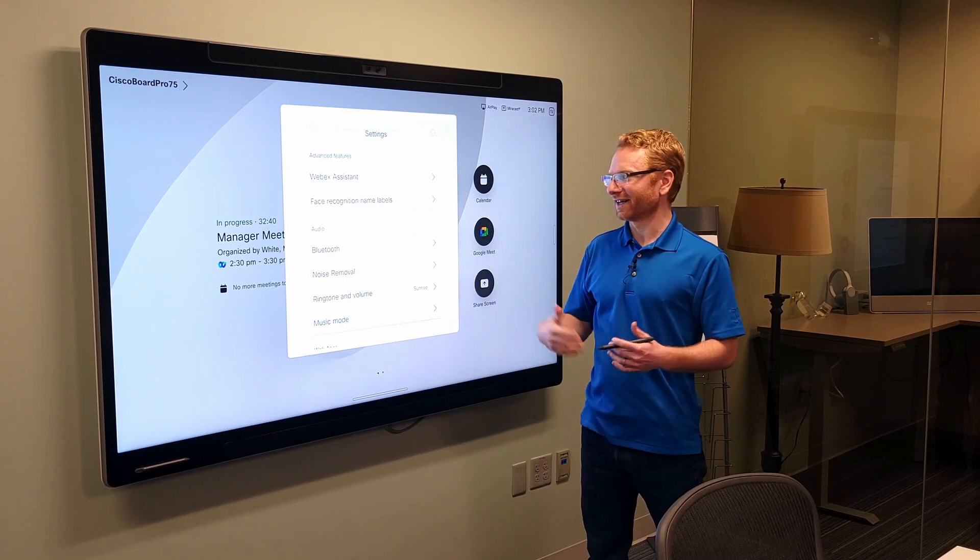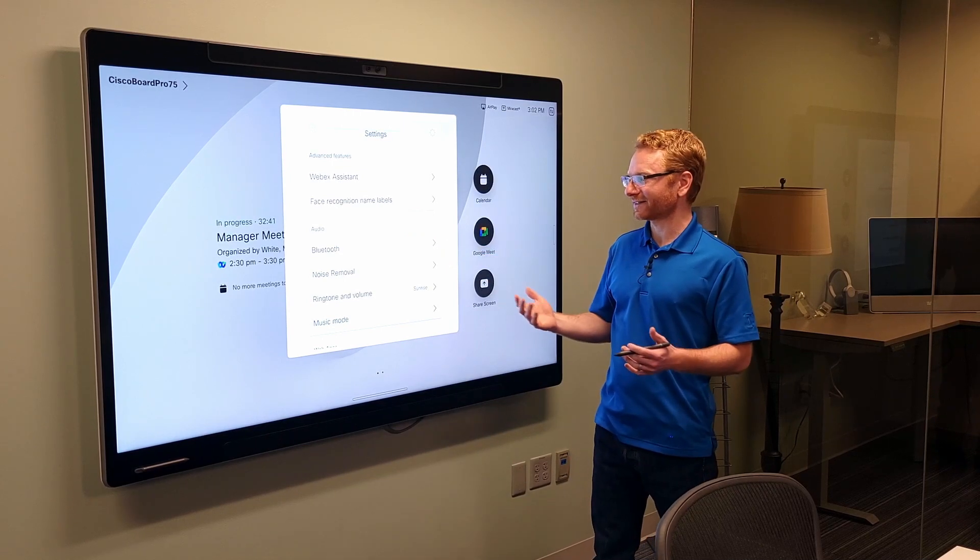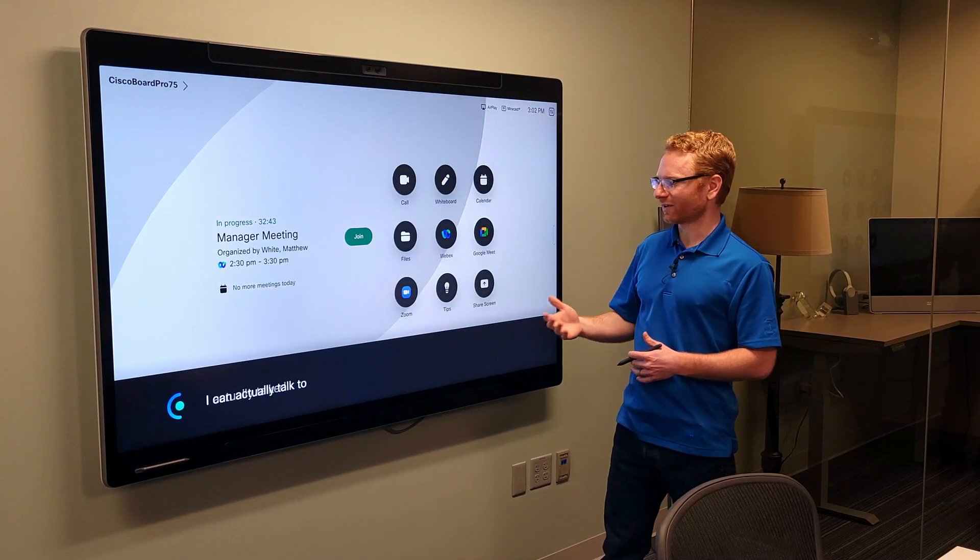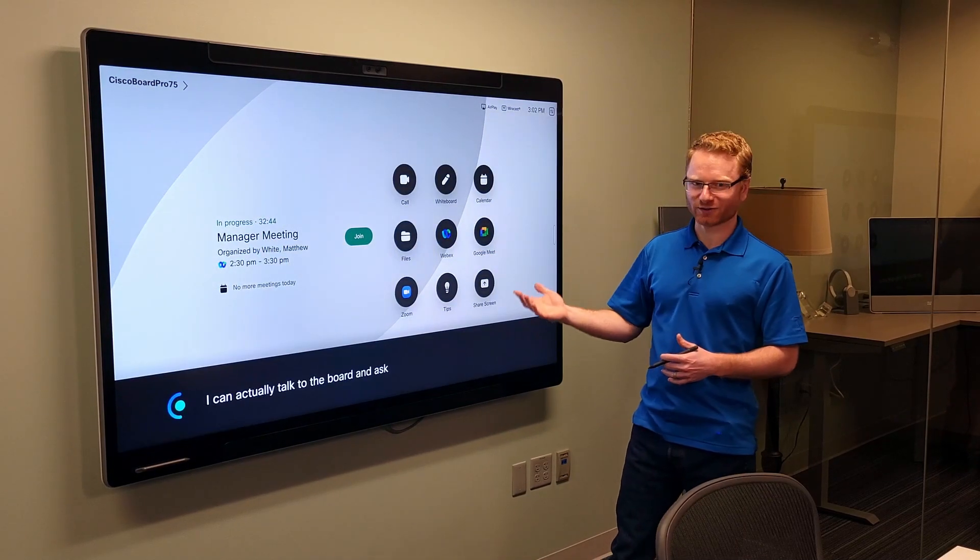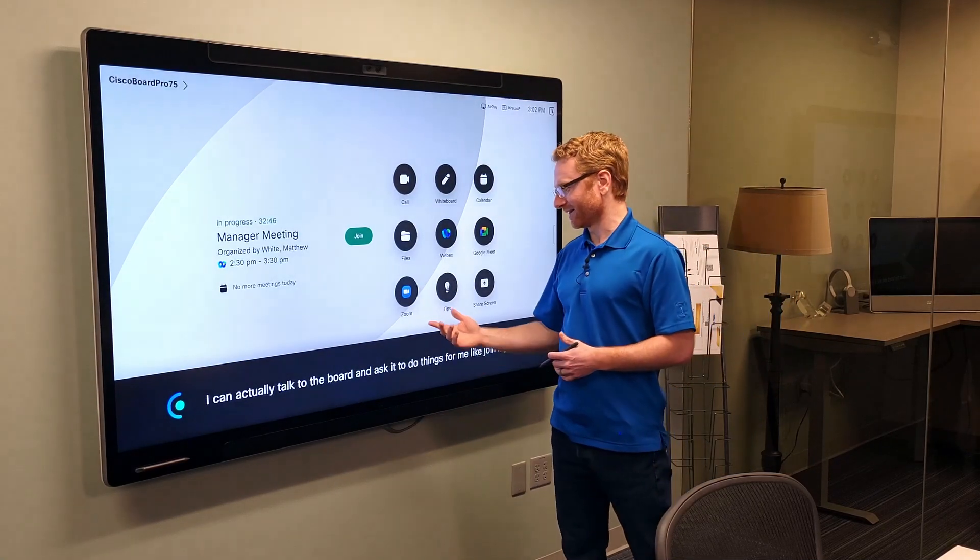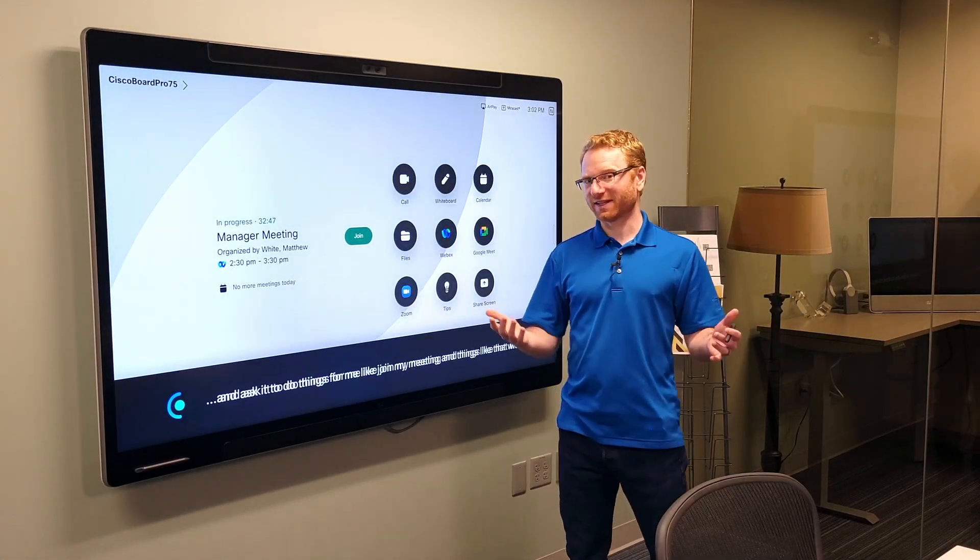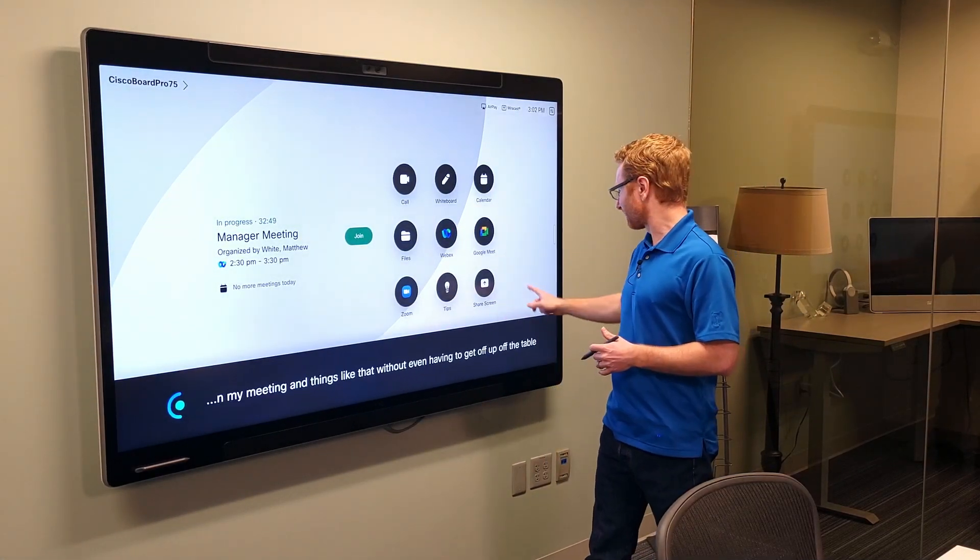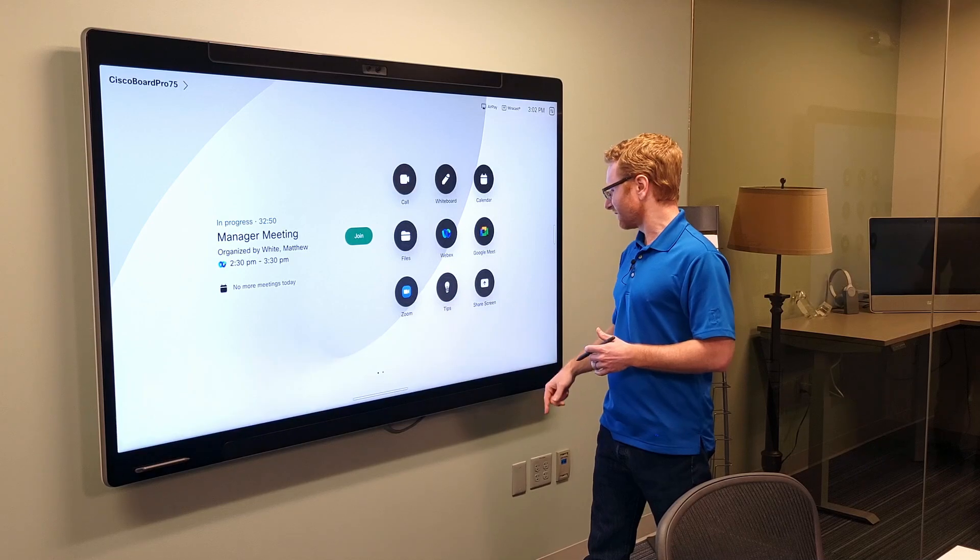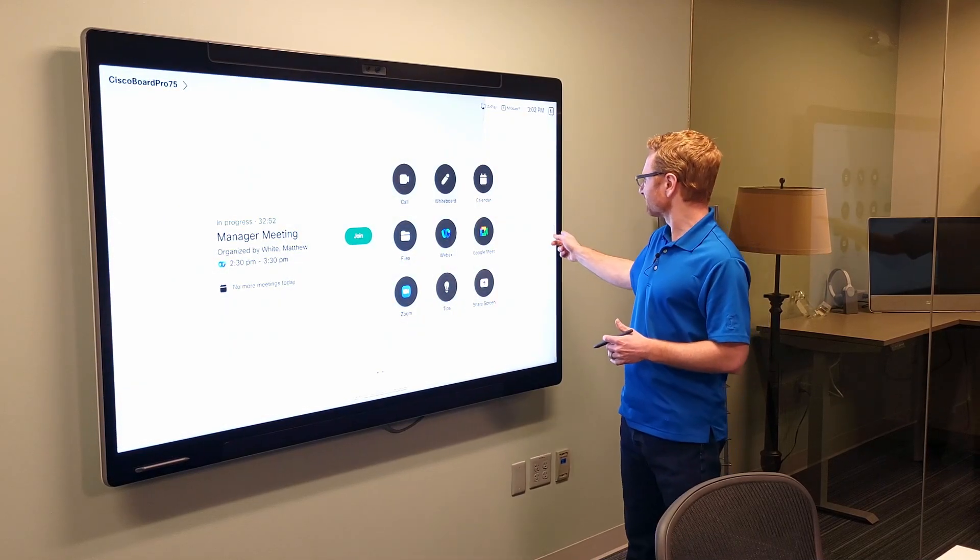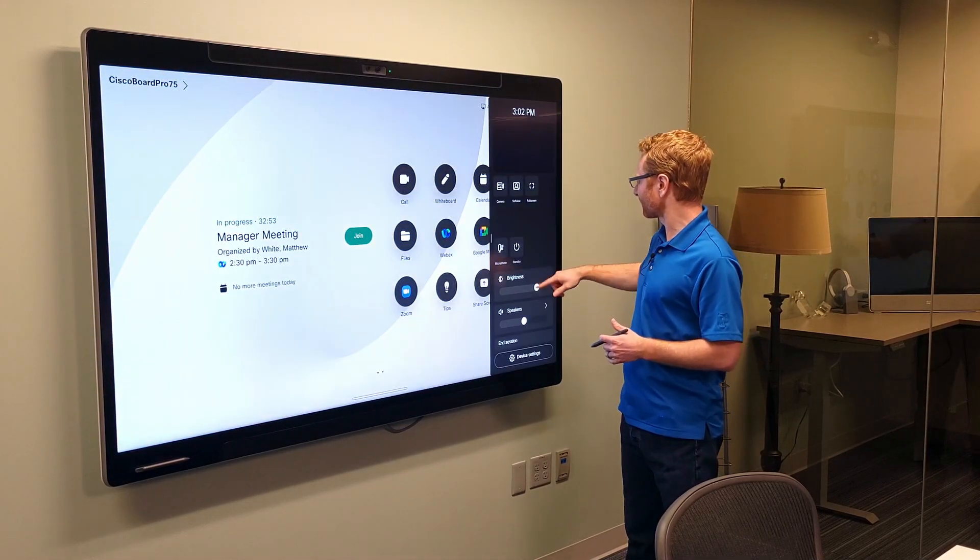and you do have some additional things like WebEx Assistant. So, if I say, hey, WebEx, I can actually talk to the board and ask it to do things for me like join my meeting and things like that without even having to get up off the table. That feature is only available when you're on a call. And then,